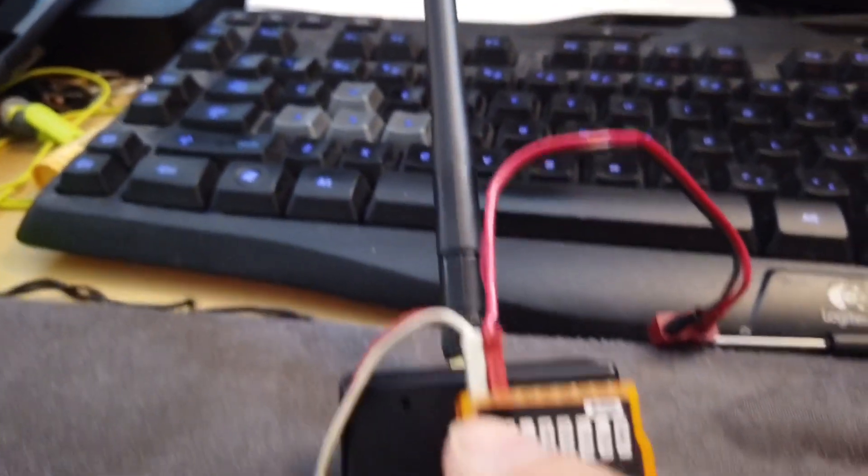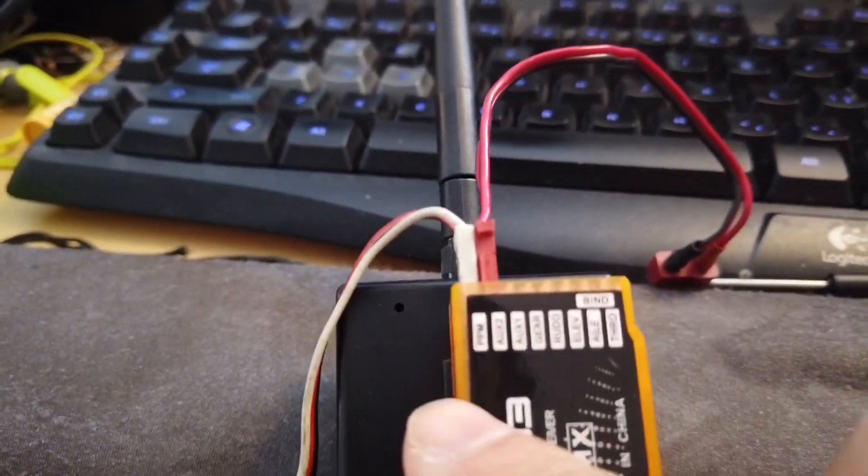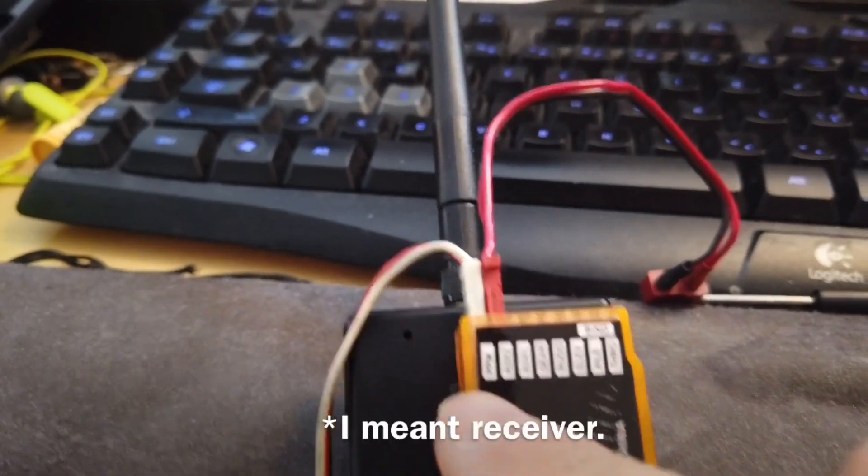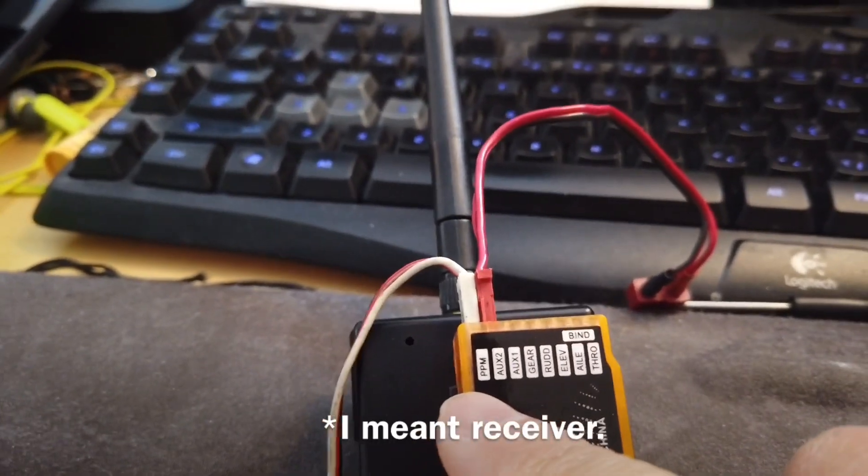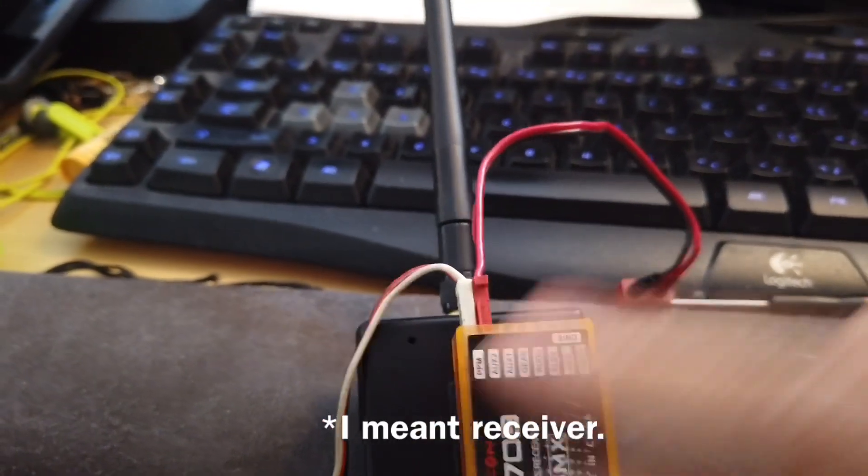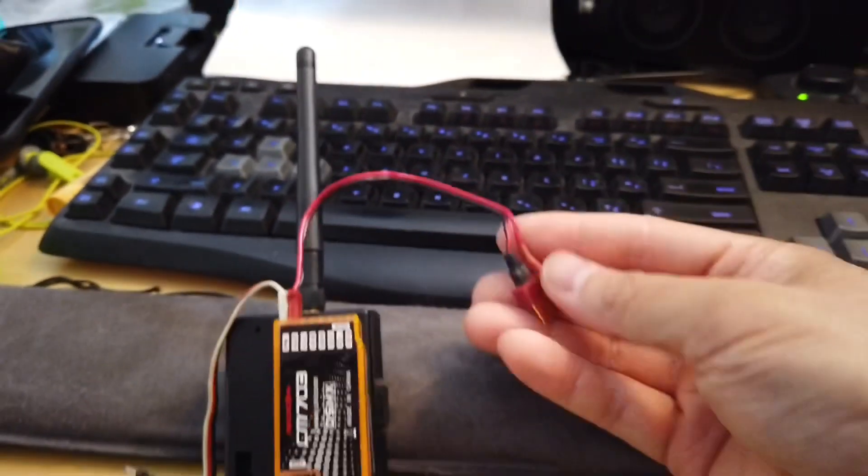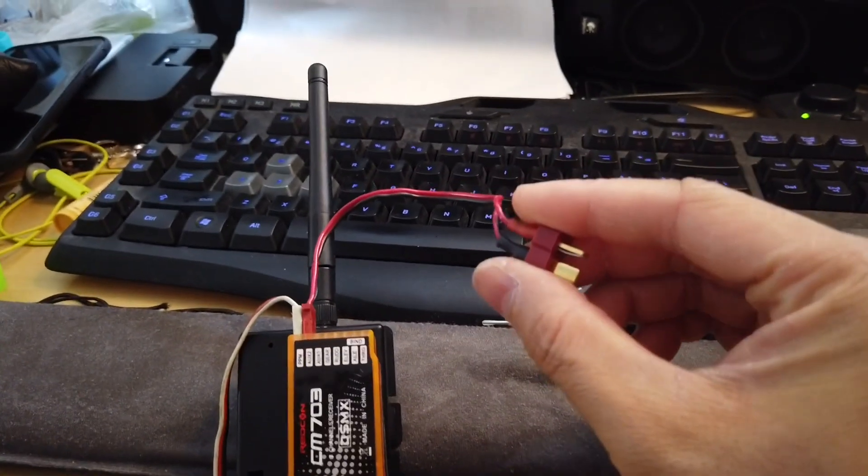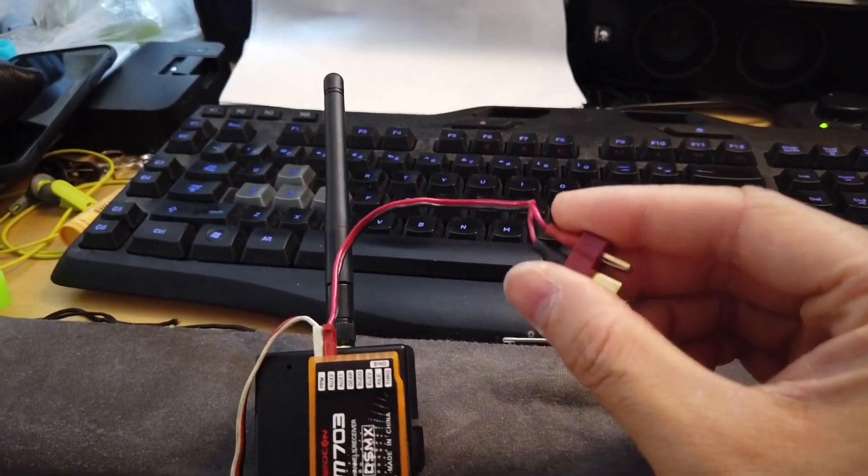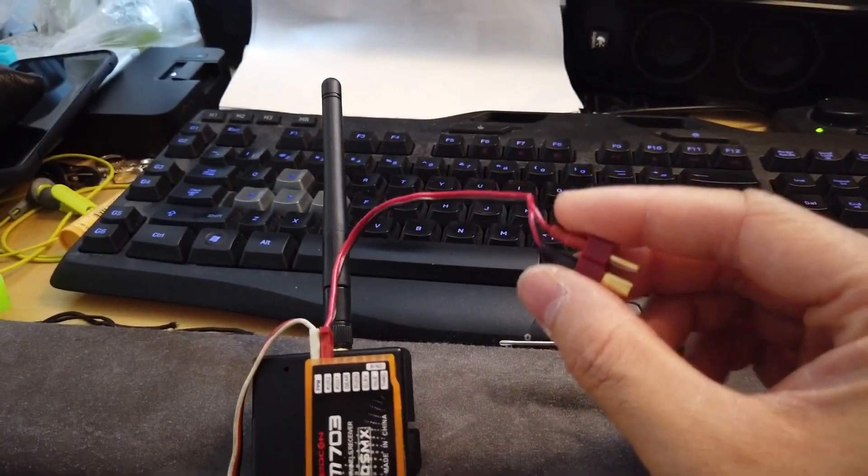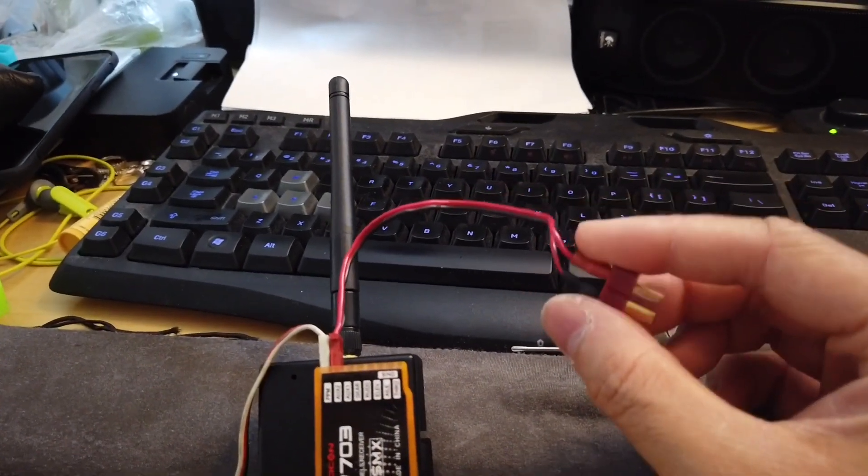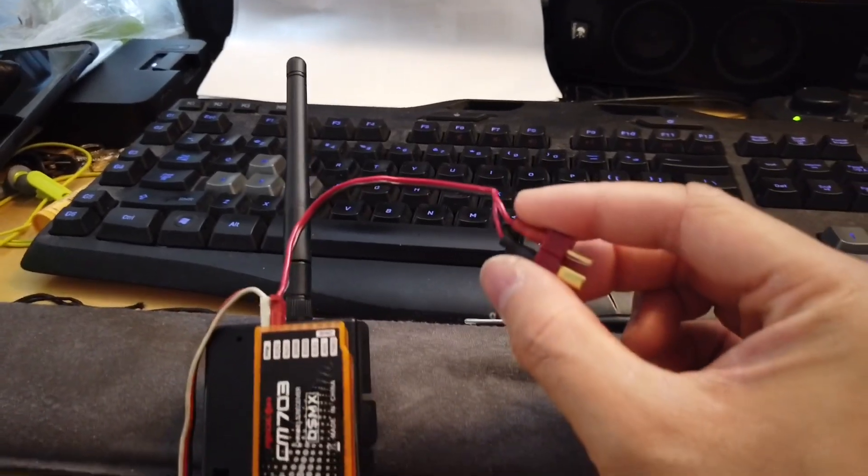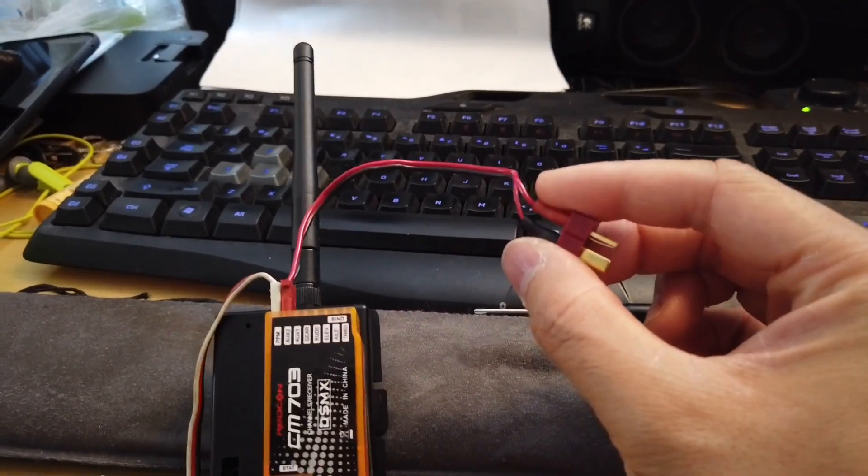This all connects up to the transmitter's PPM output port. On this side over here I just soldered Dean's plug and this connects directly to an external battery source.